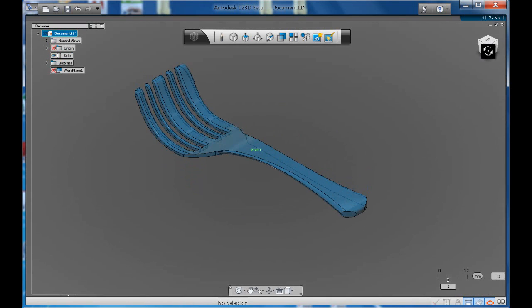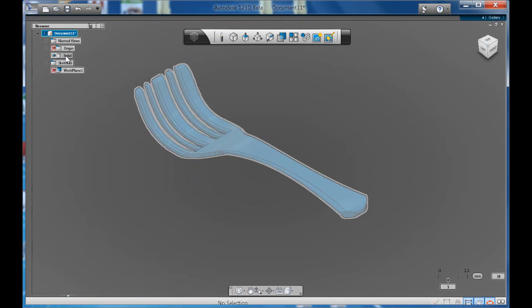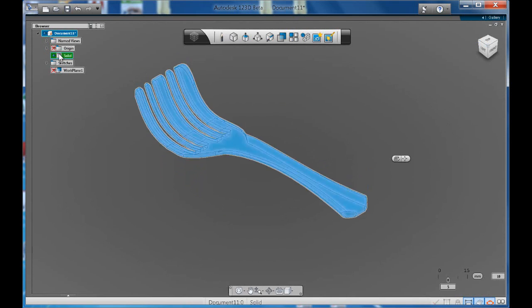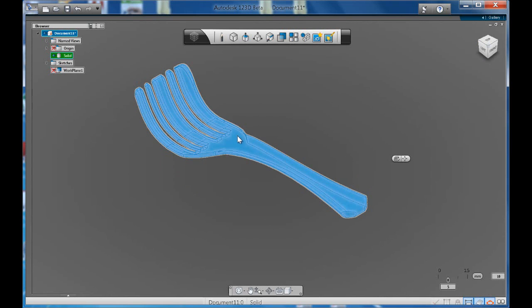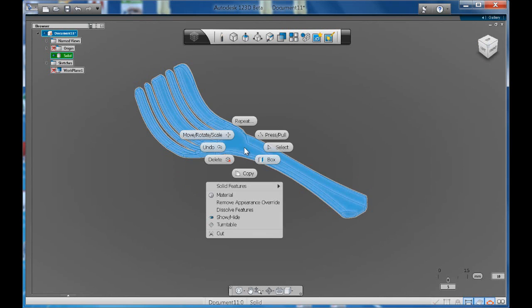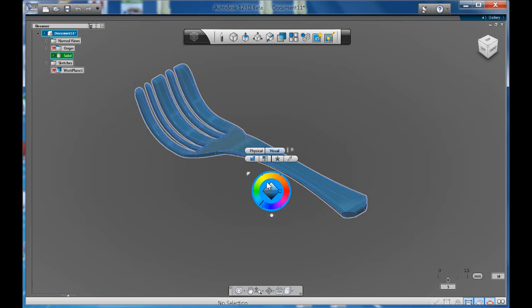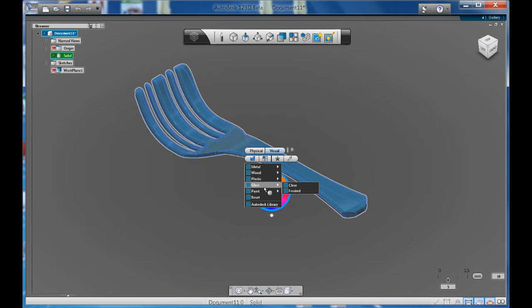So have a play. So to recap, go to your browser, select your solid, right click, material and either physical or visual. It's completely up to you.